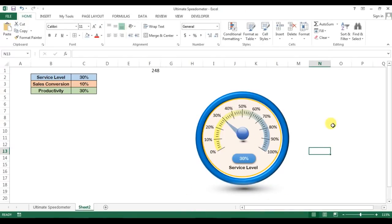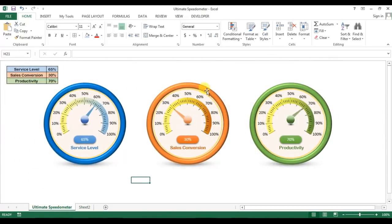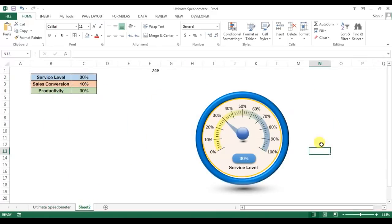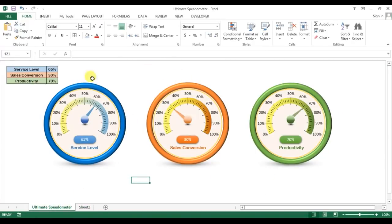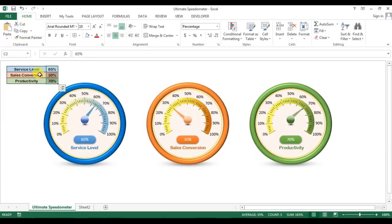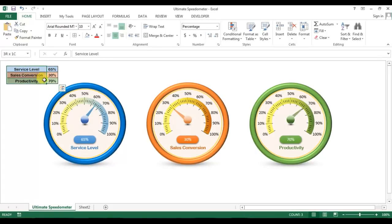So friends, that's how you can create this speedometer. The other speedometer is the same, just the color and the gradient fill has been changed. Please practice this. I'll upload this Excel file to my Google Drive, you can download from there and use in your daily reports and dashboards. I'll give the link in video description box. I hope you have enjoyed this video. Thank you so much for watching.